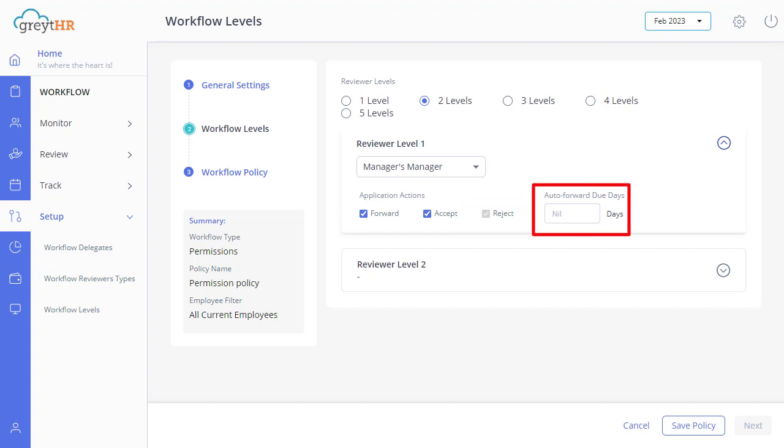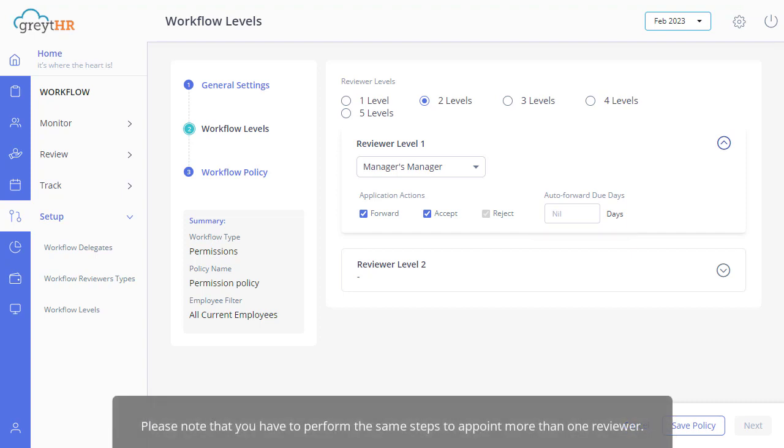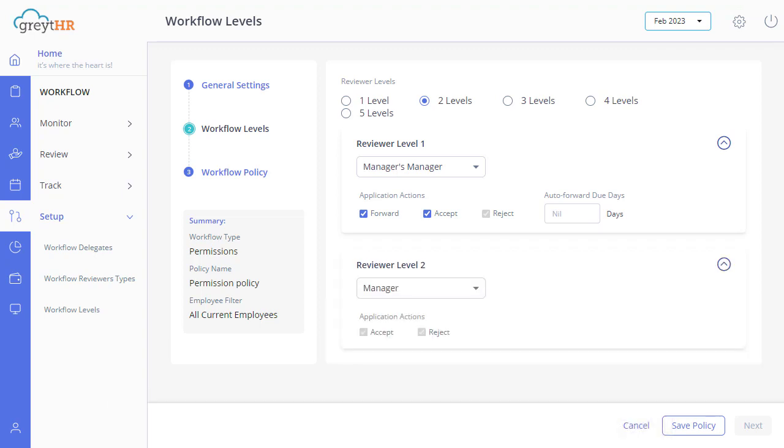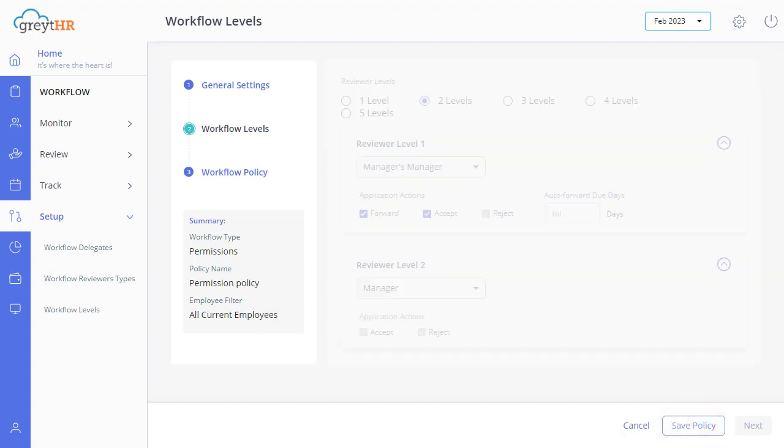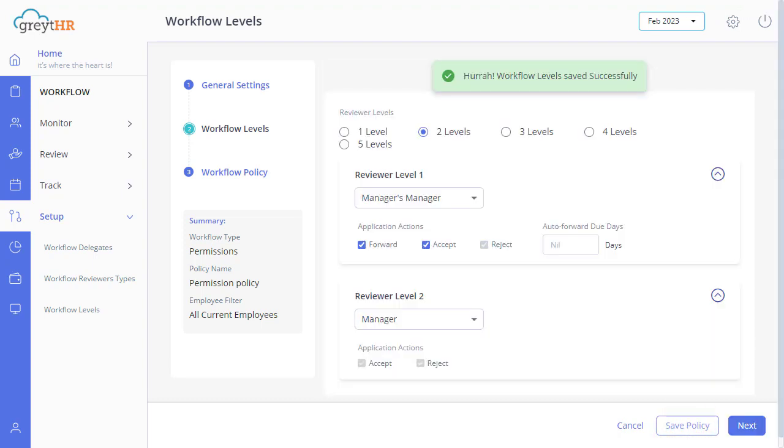From here, you can select the due days to automatically move the application to the next level of reviewer. Please note that you have to perform the same steps to appoint more than one reviewer. Now, click on save policy to save the permission workflow level settings.